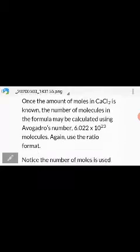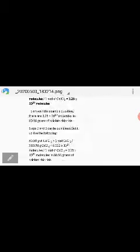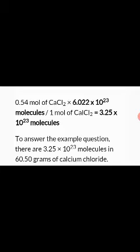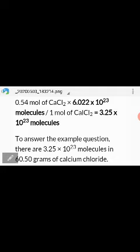Since one mole contains 6.022 × 10²³ molecules, 0.54 moles means 0.54 multiplied by Avogadro's number. The answer is 3.25 × 10²³ molecules of calcium chloride. This is the final answer.